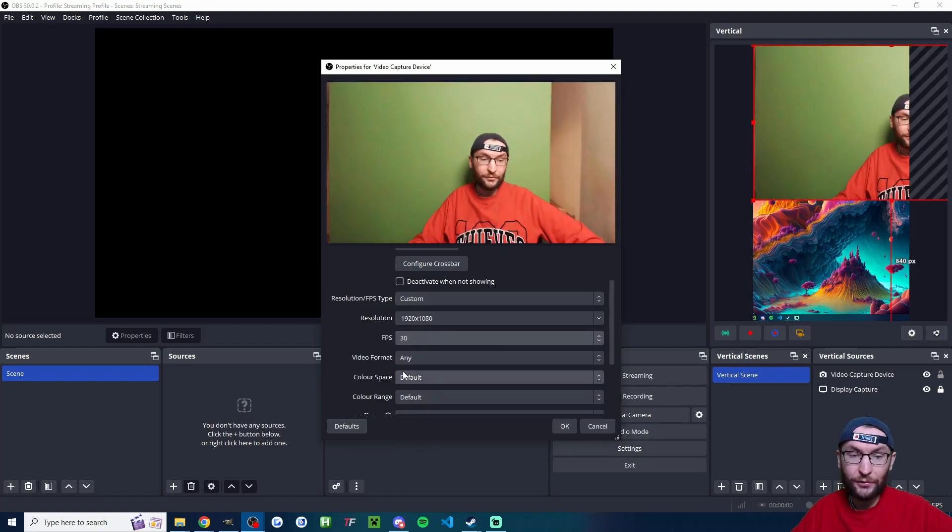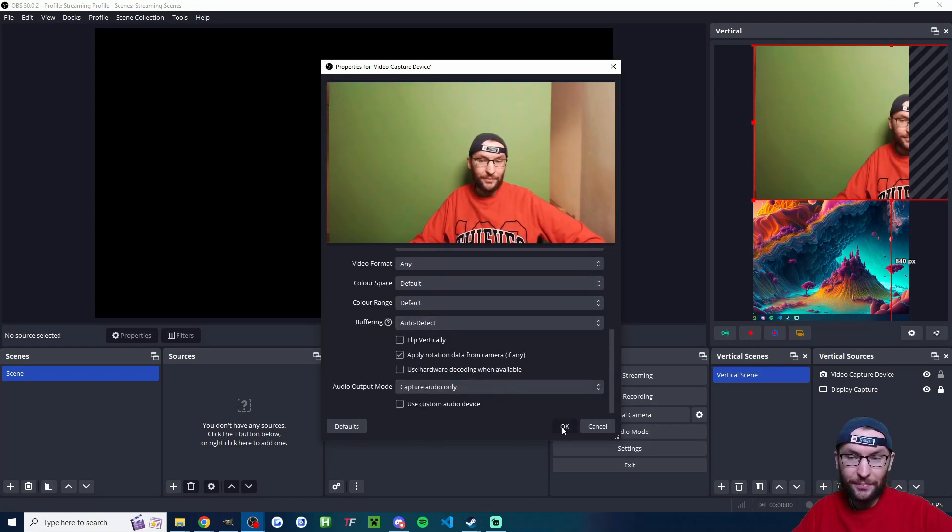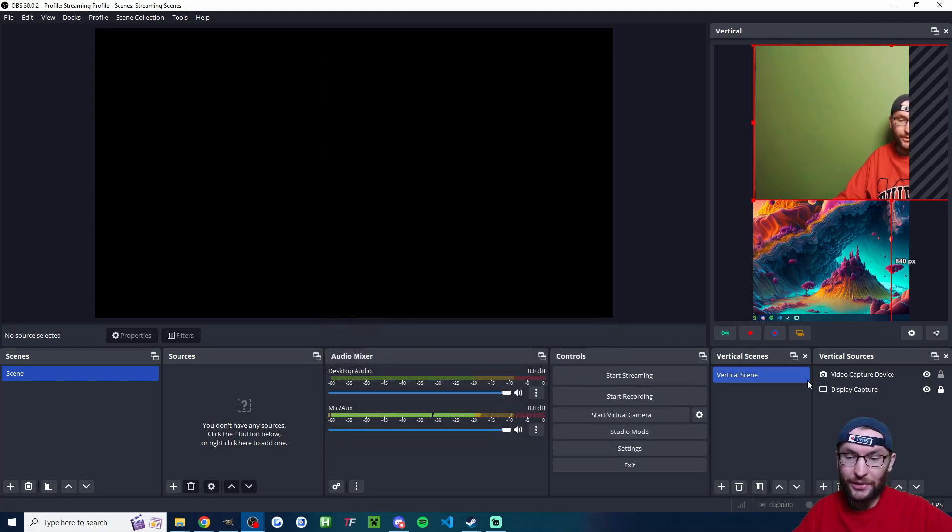If you have 4K, put it in 4K. And FPS, the highest FPS on your camera and press OK.